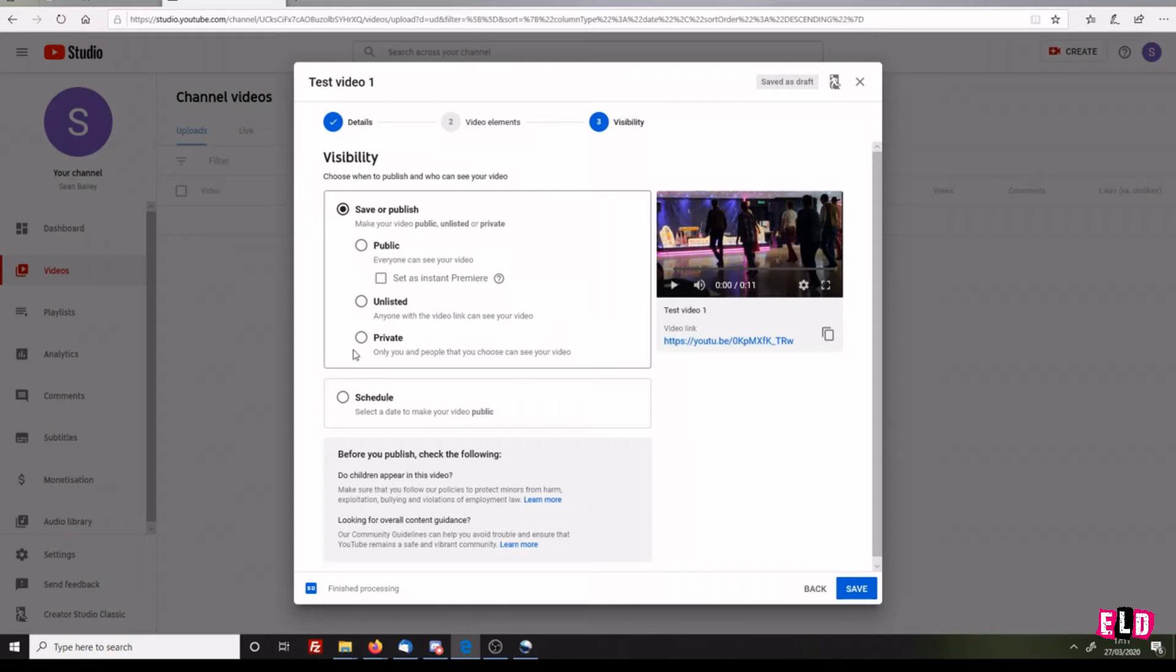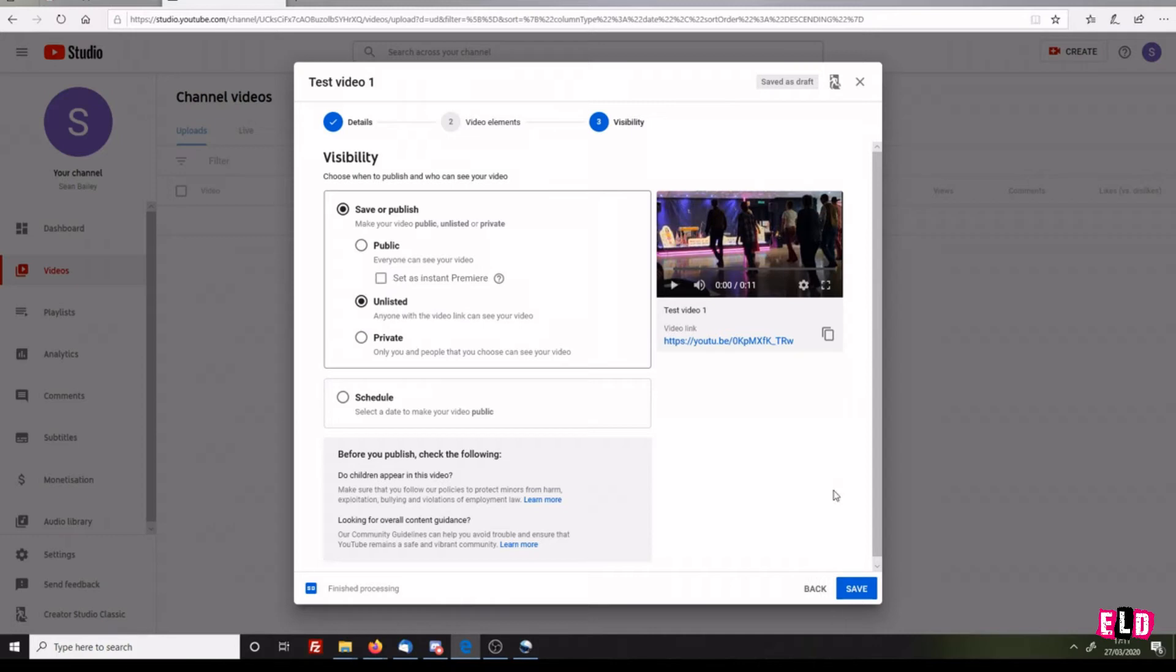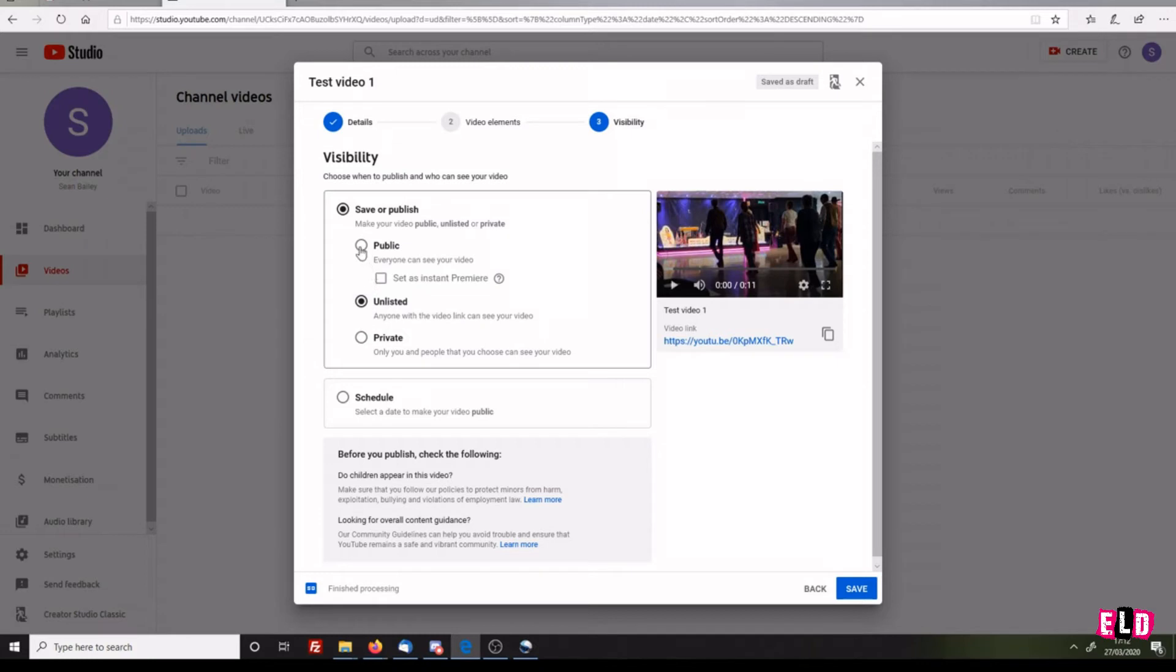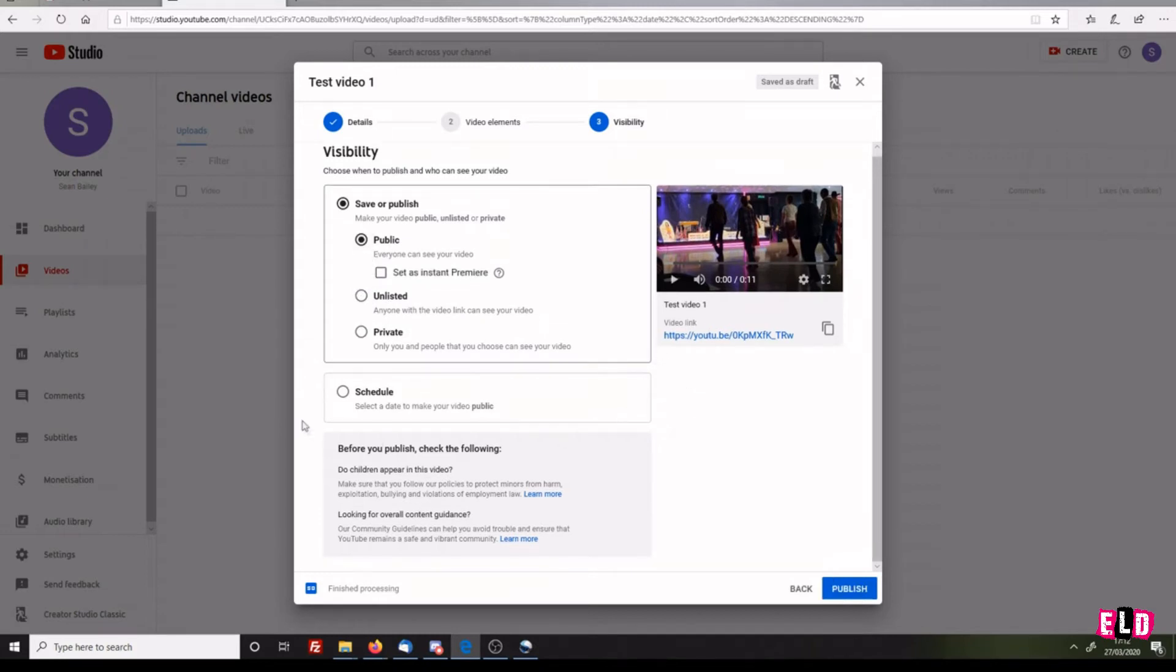You've got three options here. Public: anybody can search YouTube and find it, no problem at all. Unlisted: only people with the link that you give them can see the video. Or Private: only you and people that you choose. If you don't want it public, I would recommend setting it to unlisted. For this, we're going to make it public. We will cover scheduling later in this video. Before we publish, check: do children appear in this video?